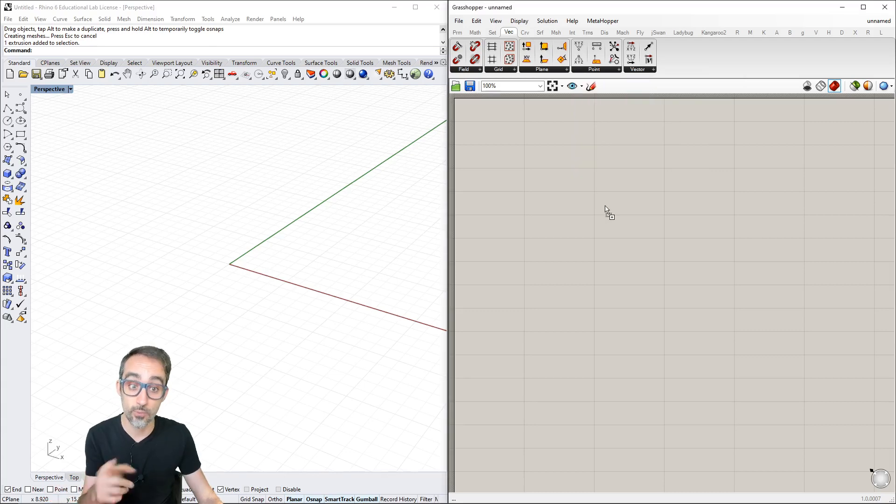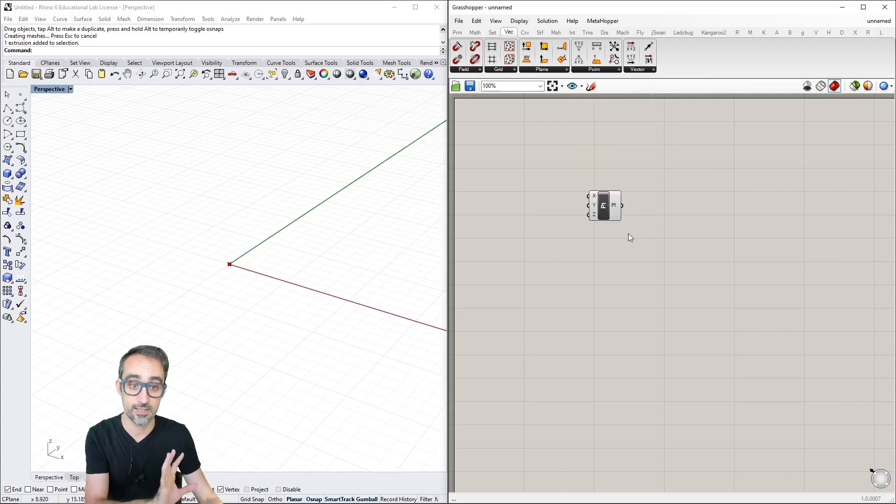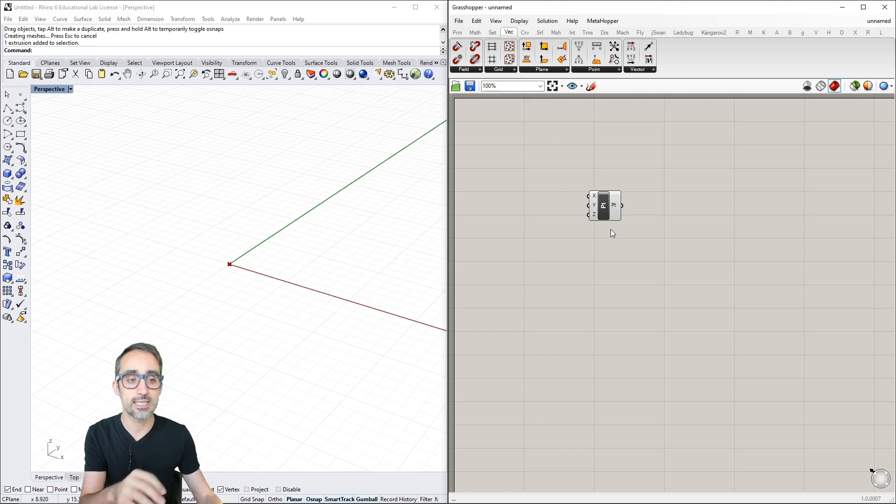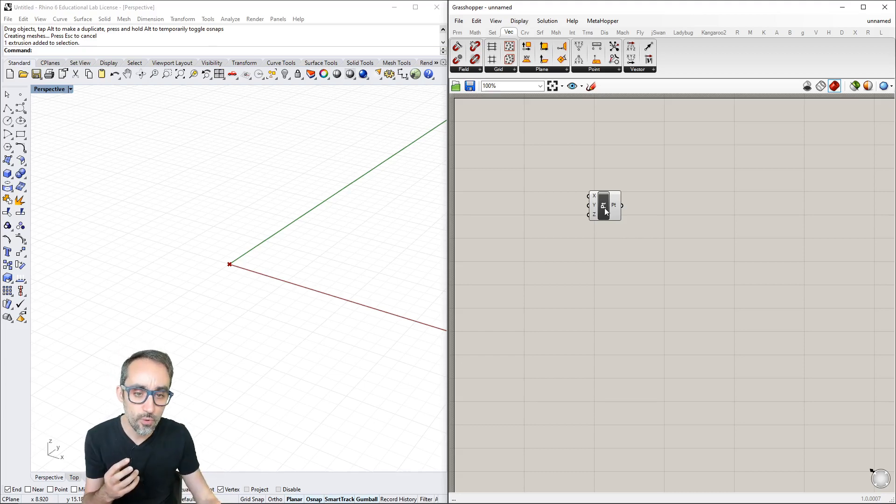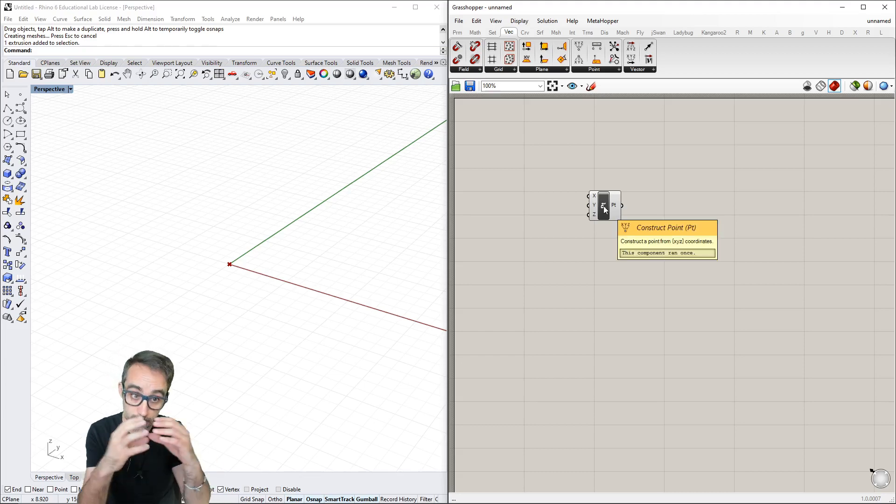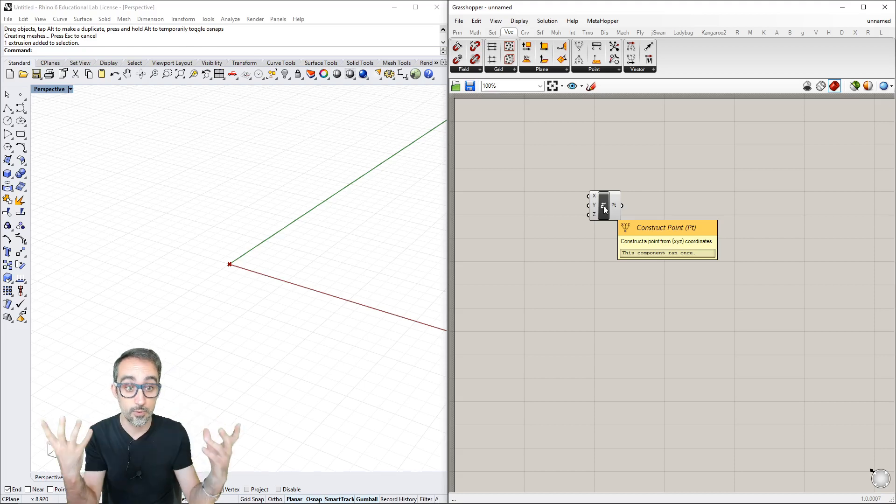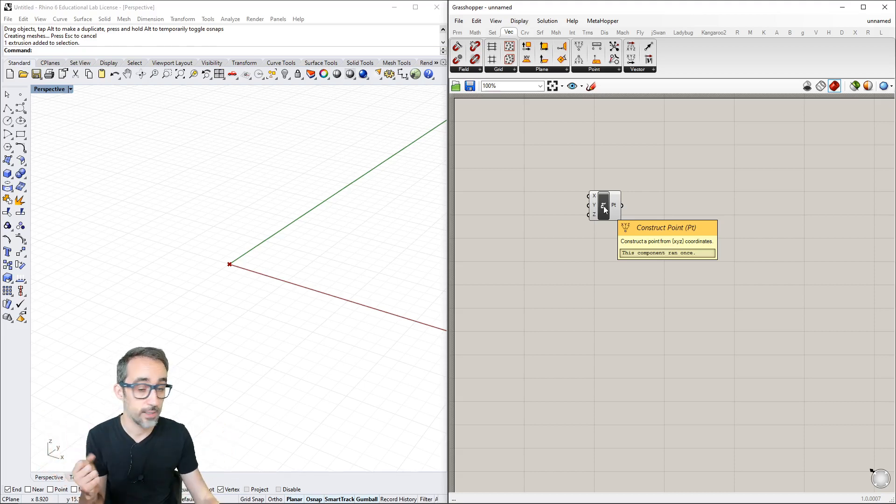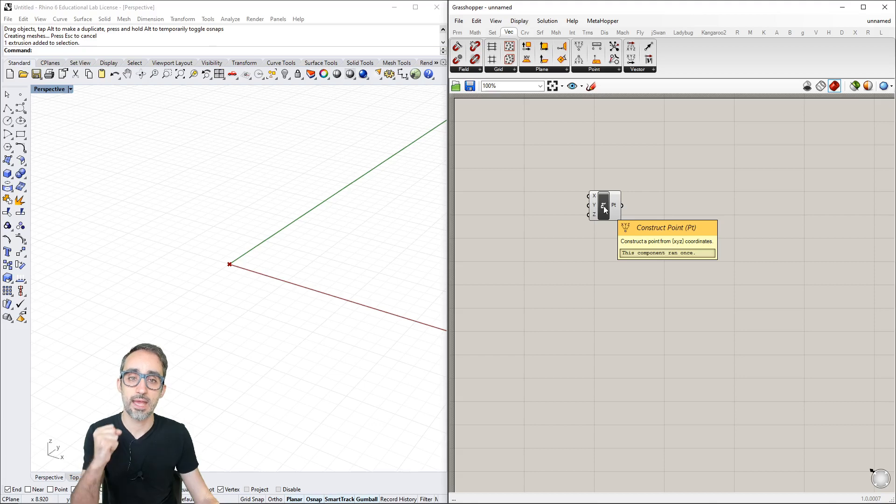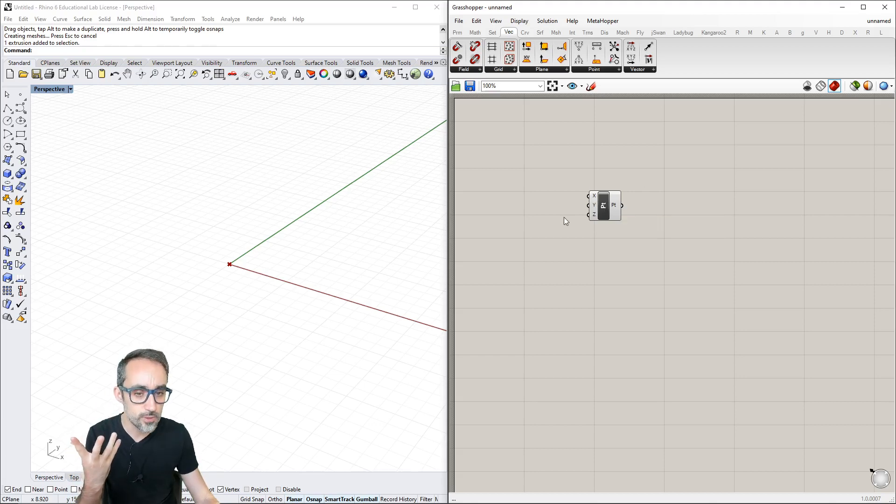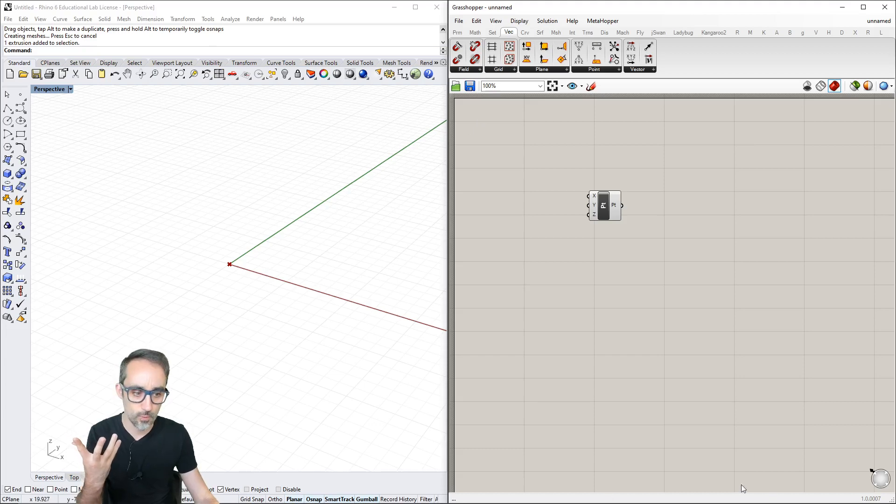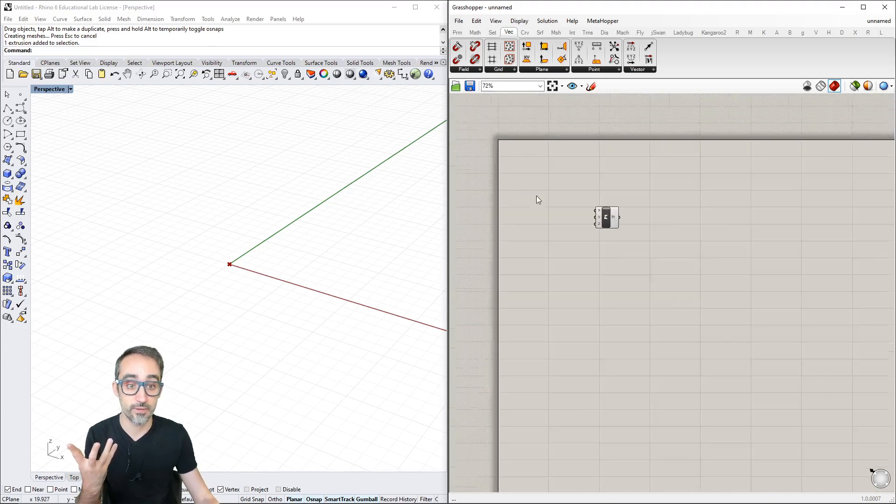This box pops up on the canvas. Hovering shows it will construct a point from XYZ coordinates. The canvas is the main area where I drop components, link them with wires, and create parametric definitions.